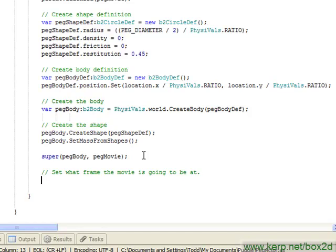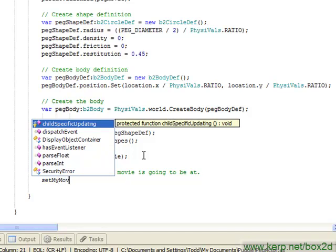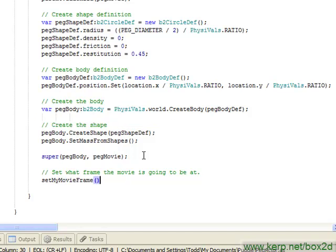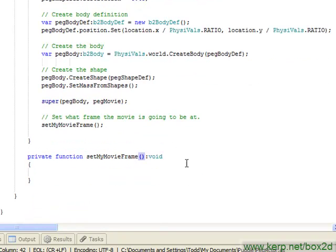So I'm going to create this function called setMyMovieFrame, and basically this is going to determine what frame the costume should go to based on what type of peg we're at and whether it's been hit or not. It's basically just some nested if statements, nothing too fancy.